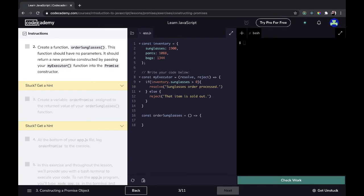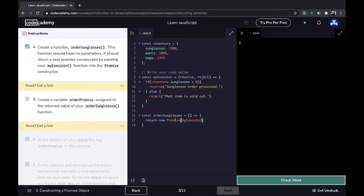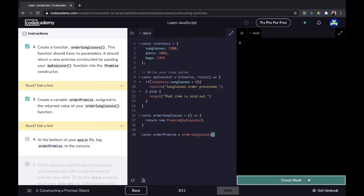Next, we write a function that returns a new Promise, passing in `myExecutor`. Then we create a variable `orderPromise` assigned to the returned value of calling our `orderSunglasses` function. Let's check that work — that worked.